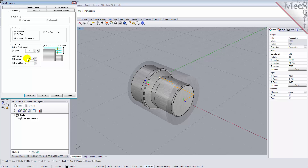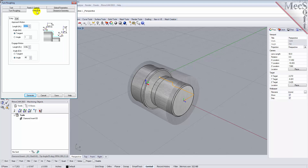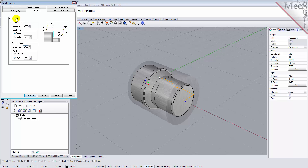Now for the Entry Exit tab. Entry Exit parameters control how the cutter will engage material as it begins cutting, and how it will leave the material as it completes the cutting. Under the Entry tab, we'll set the Approach Motion Length to 0.025. We'll then set the Engage Motion Length to 0.025 also. Next, we'll switch to the Exit tab and set the Retract Motion Length to 0.025, and do the same for the Depart Motion Length.